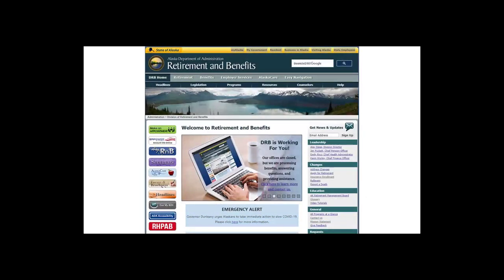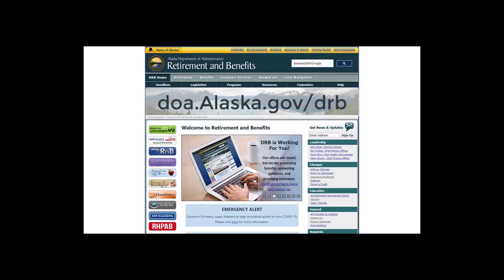The process of enrolling in the AlaskaCare Health Plan begins on the Retirement and Benefits homepage at doa.alaska.gov/drb. Once here, you will click on the My R&B button.